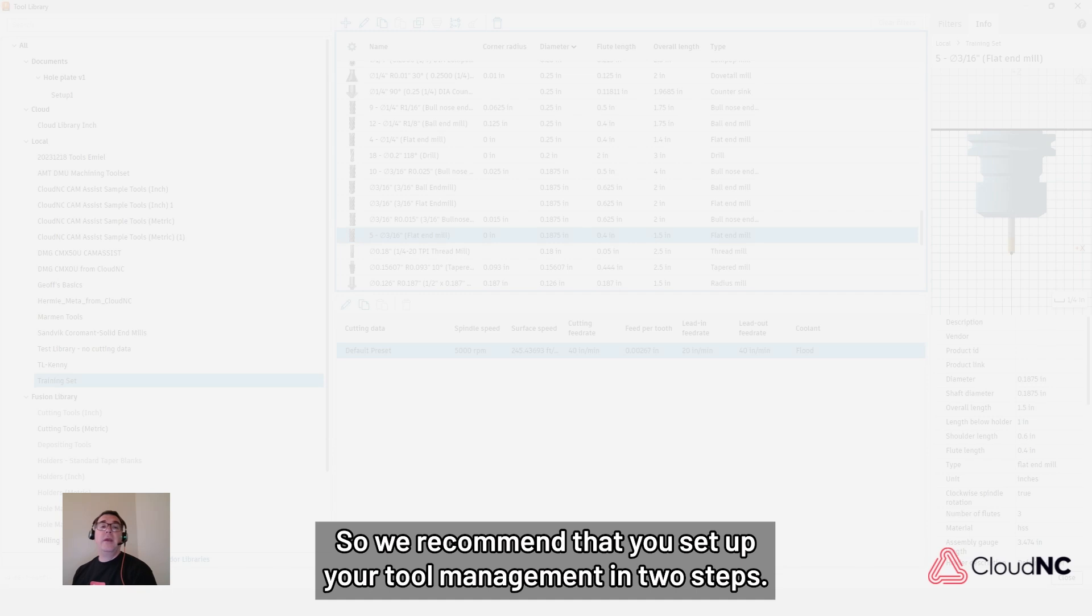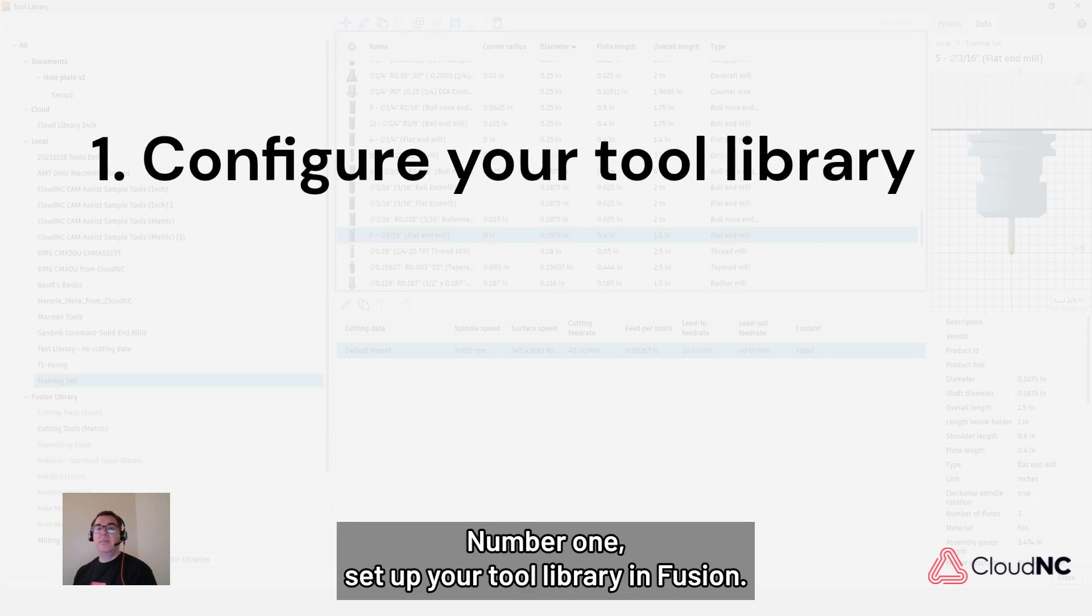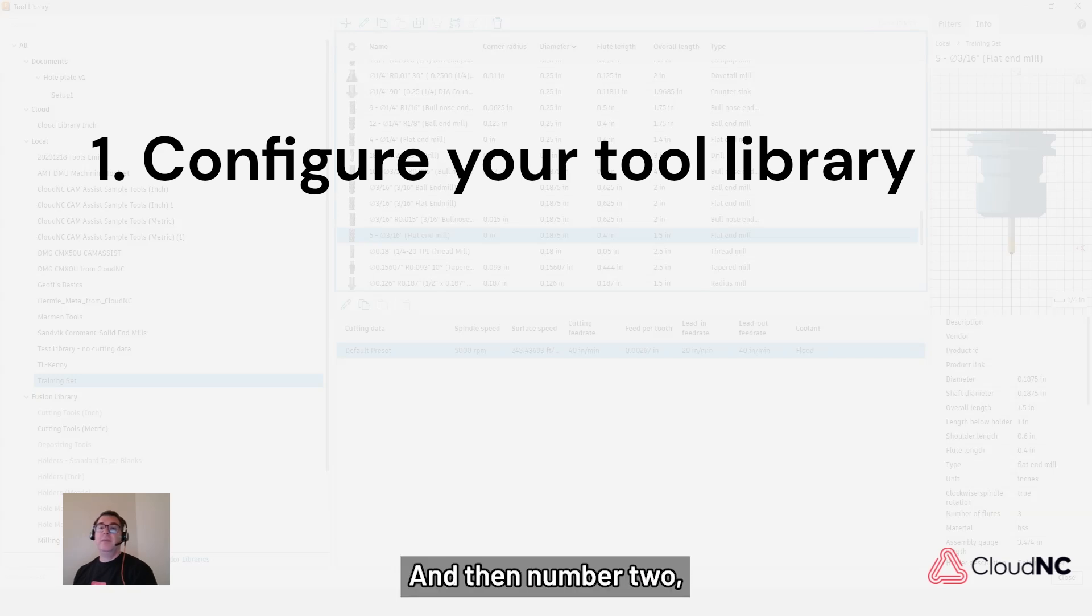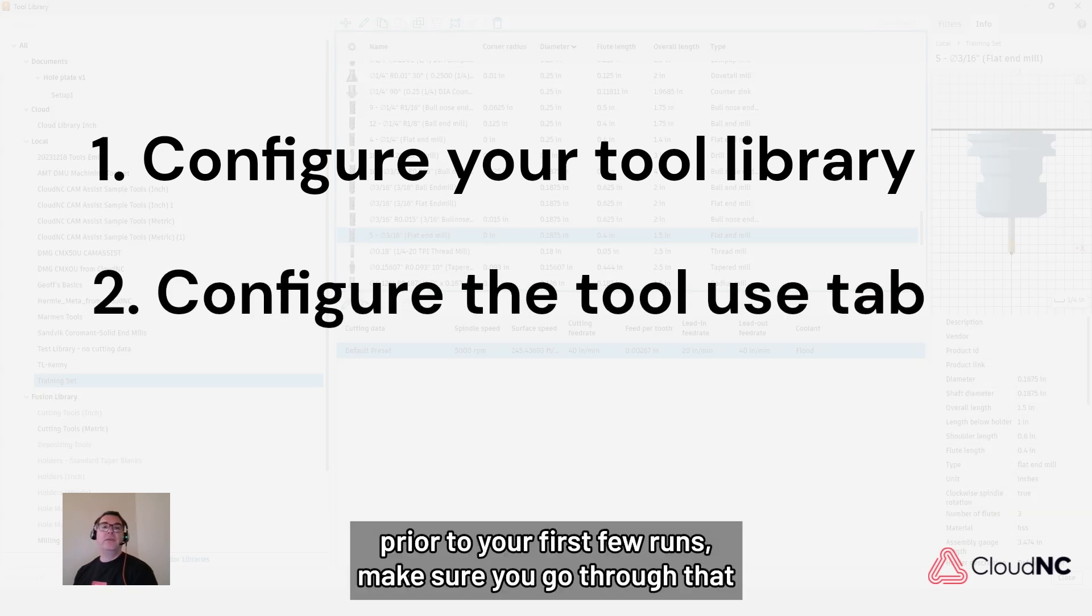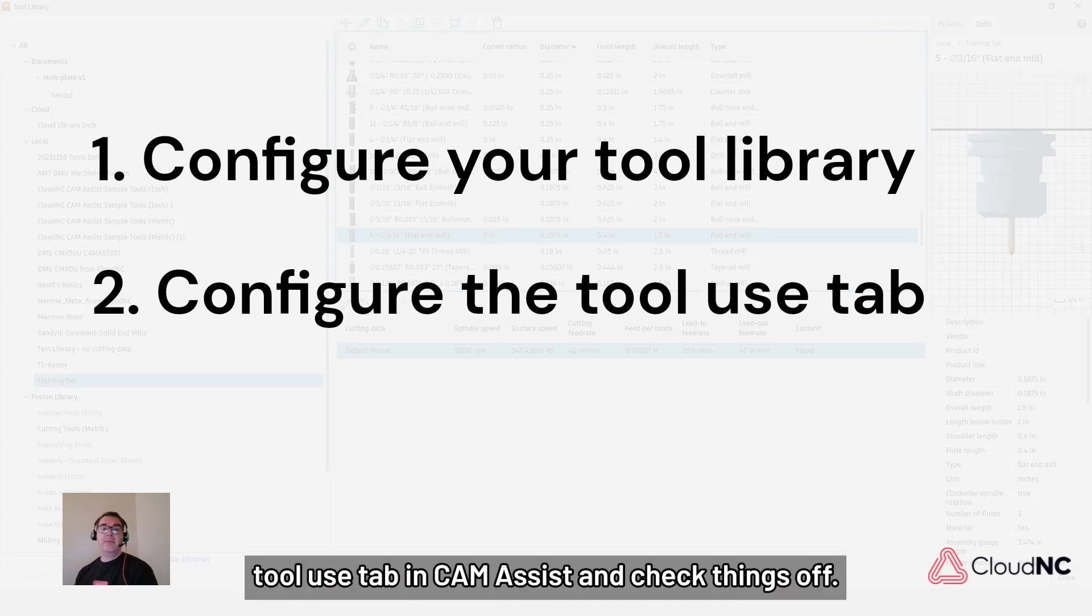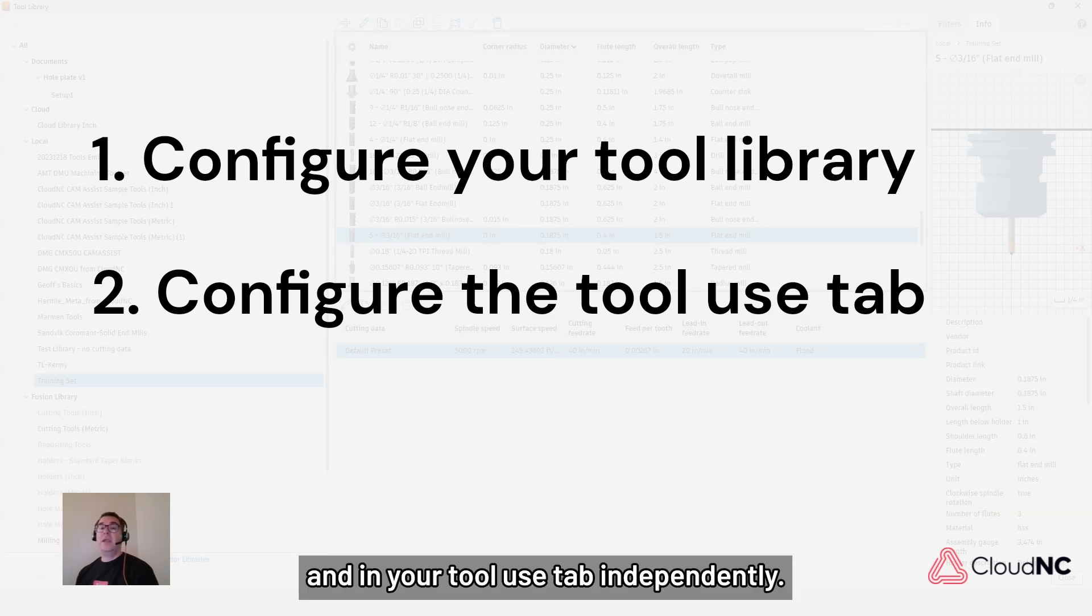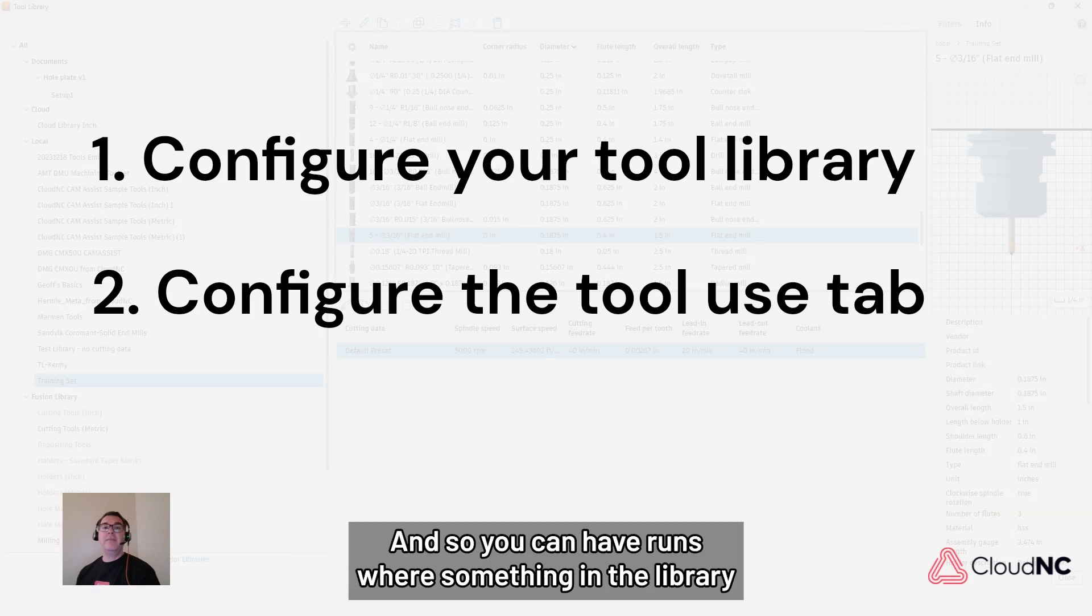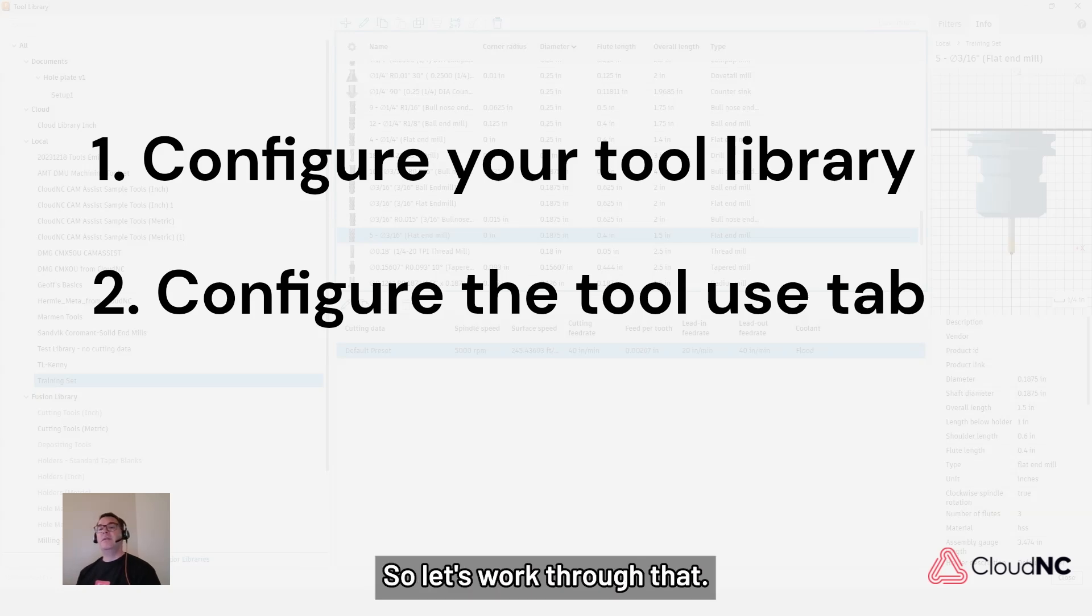Okay, so we recommend that you set up your tool management in two steps. Number one, set up your tool library in Fusion. And then number two, prior to your first few runs, make sure you go through that tool use tab in CAM Assist and check things off. Remember that you can set tools in your tool library and in your tool use tab independently. And so you can have runs where something in the library is not being affected, but it's not being picked up in CAM Assist. So let's work through that.